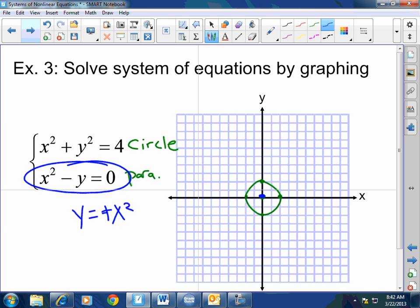Making a table: when x is 0, y is 0; when x is 1, y is negative 1; when x is negative 1, y is negative 1; when x is 2, y is negative 4; when x is negative 2, y is negative 4. Plotting those points — bam.